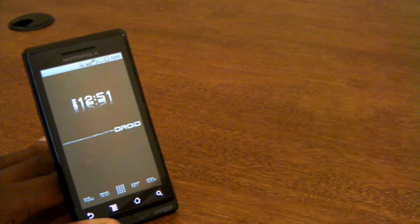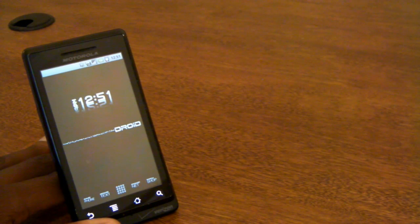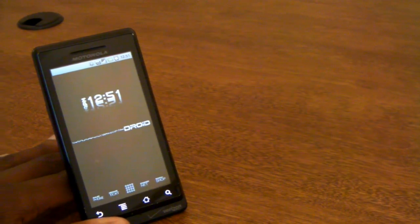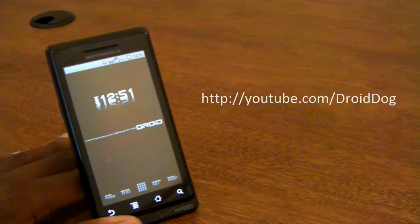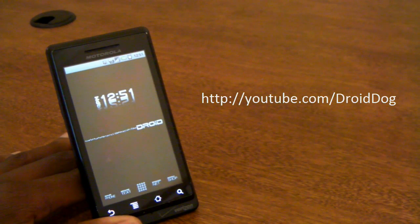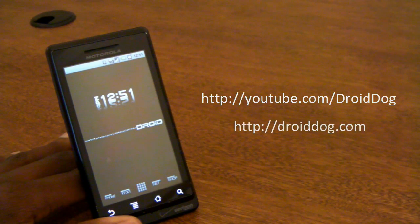Hey guys, MKBHD here, back with another high definition video review for YouTube.com/DroidDog and DroidDog.com.